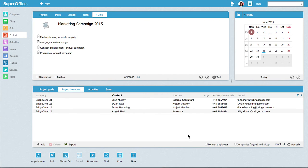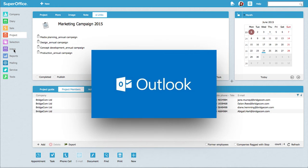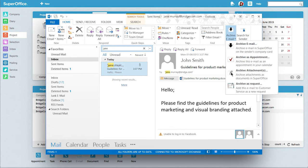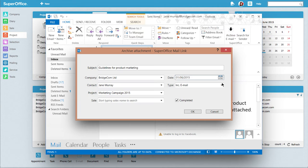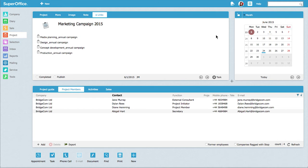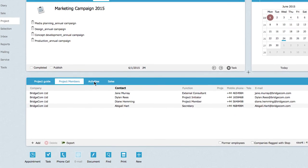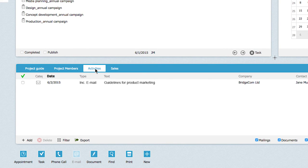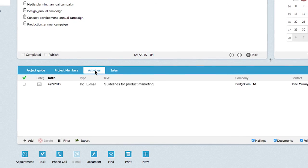Project members are now able to connect all activities to the relevant project headings, including documents. For example, when Jane archives a document from her email inbox, she links the document to the relevant project and it is available for everyone to see. This makes it easy to access and find information anytime during and after the project is finished.